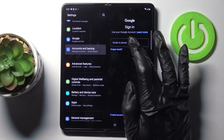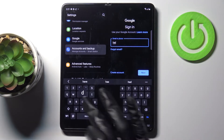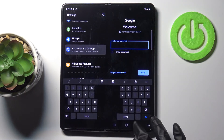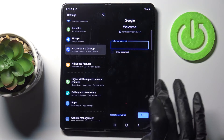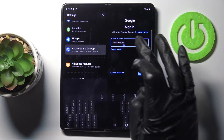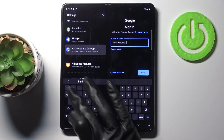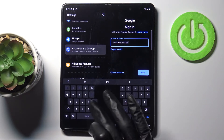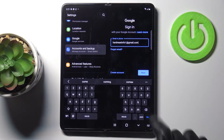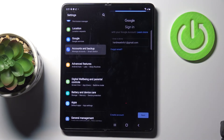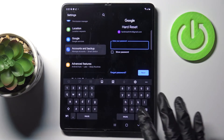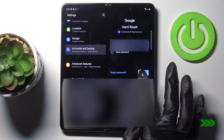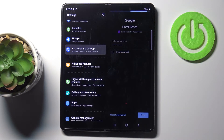At first you need to provide your email address — it should be info1 at gmail.com — and then tap on Next. Now it is time to enter the password and click on Next.